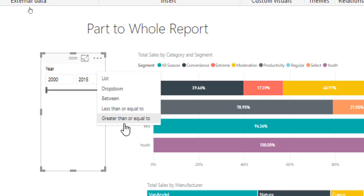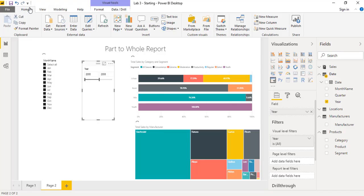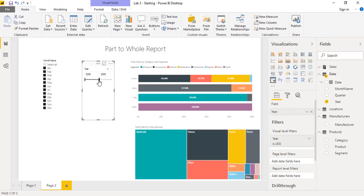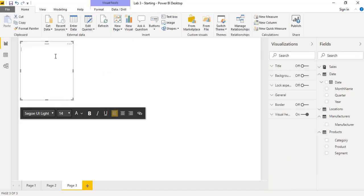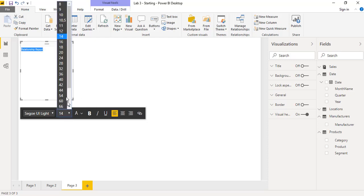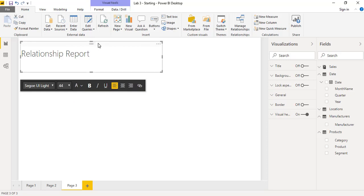The next visualization we will be creating is the relationship report. I'll insert a text box labeled 'Relationship Report' and increase the font size. To create a relationship report, we will use the scatter chart visualization — select it from the visualization pane and resize the object. Then drag total sales and total units from the sales table.